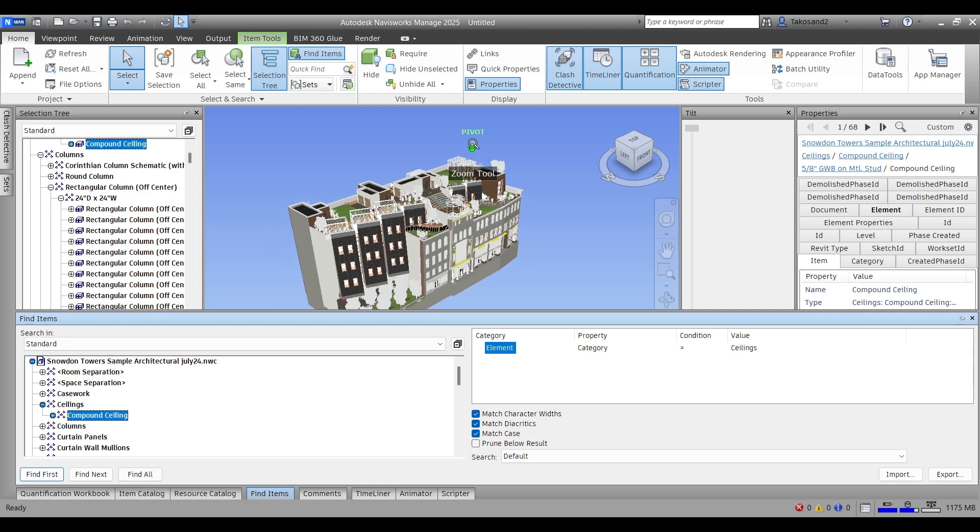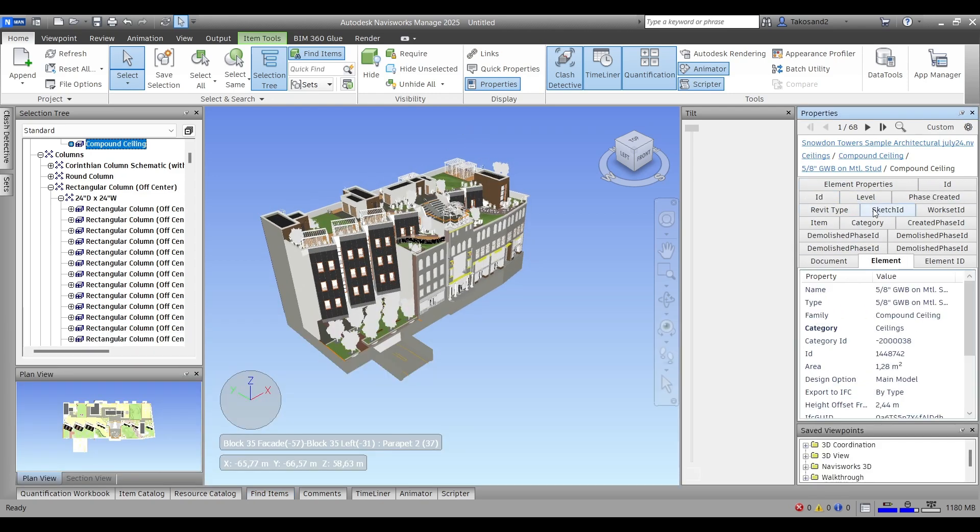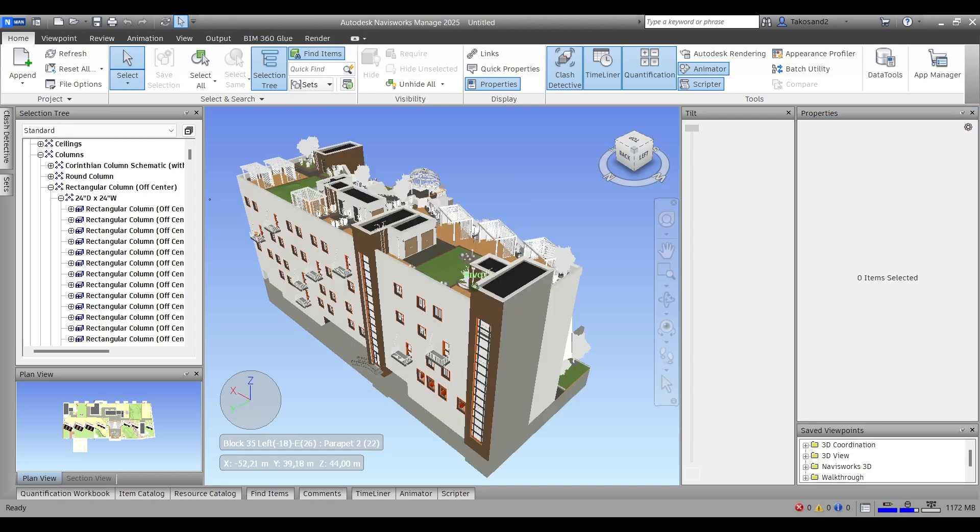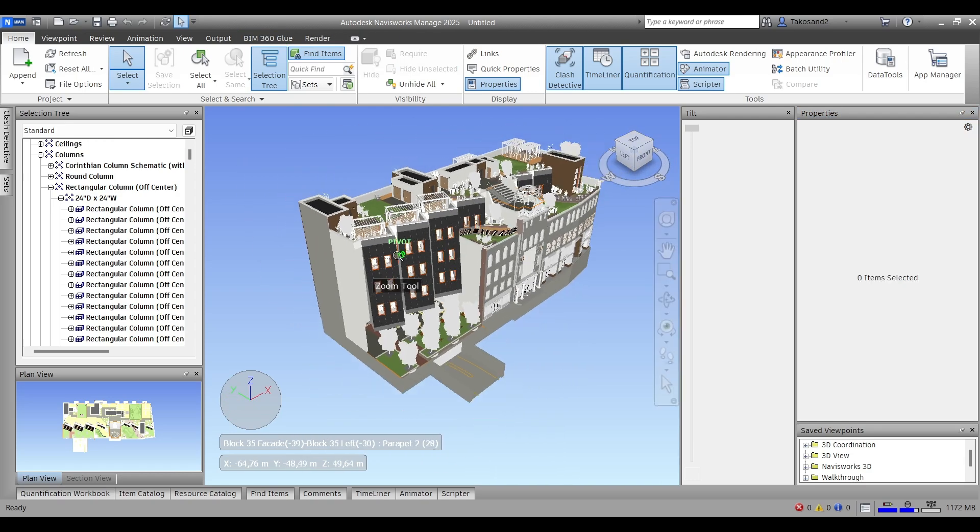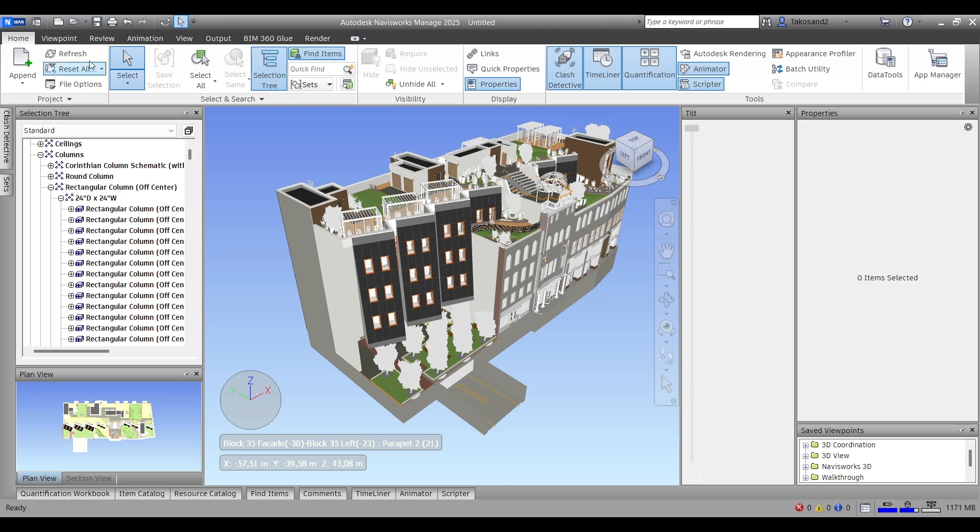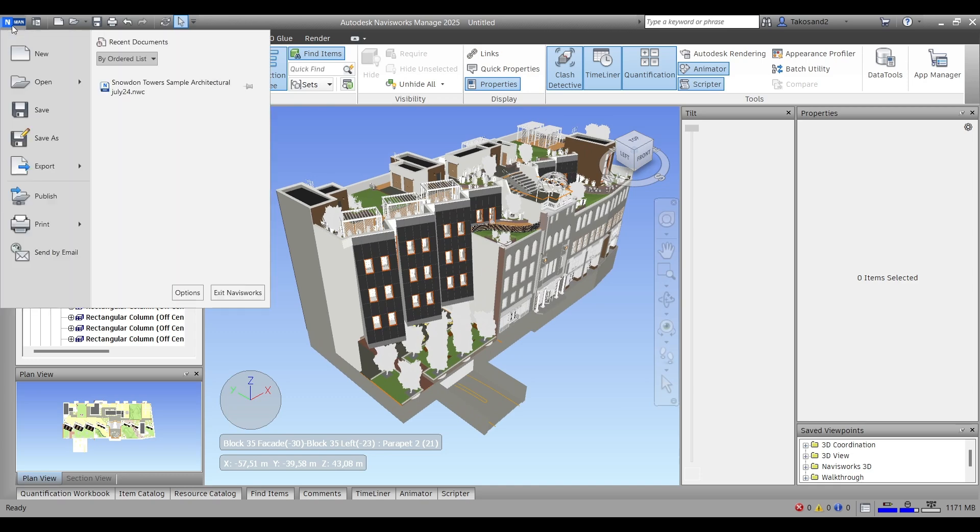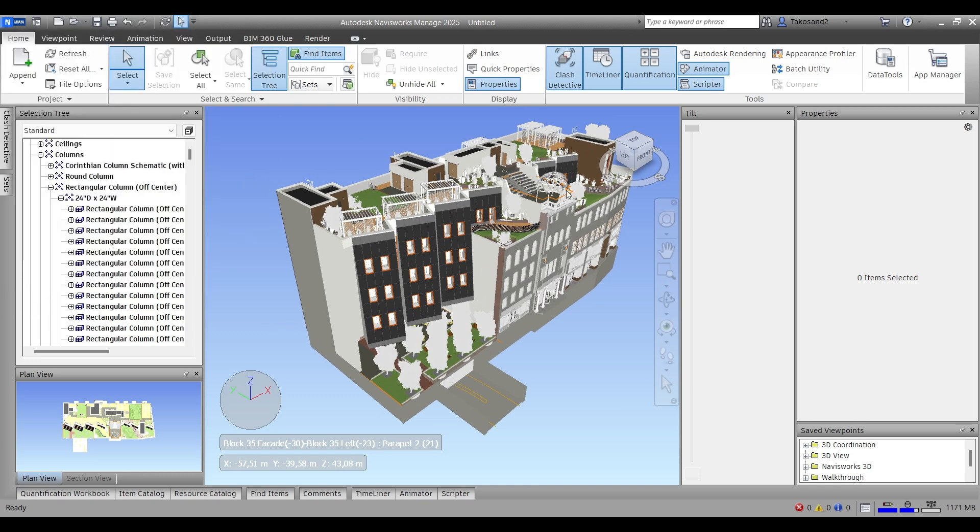If that's your first time using Navisworks, there's a lot of great content on YouTube that can help you coordinate your projects or do your clash detection, quantification, timeline, etc. Thank you and see you in the next video.